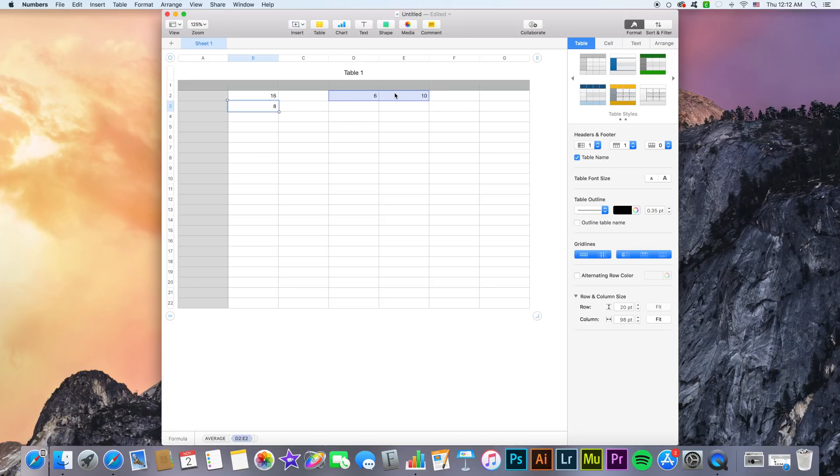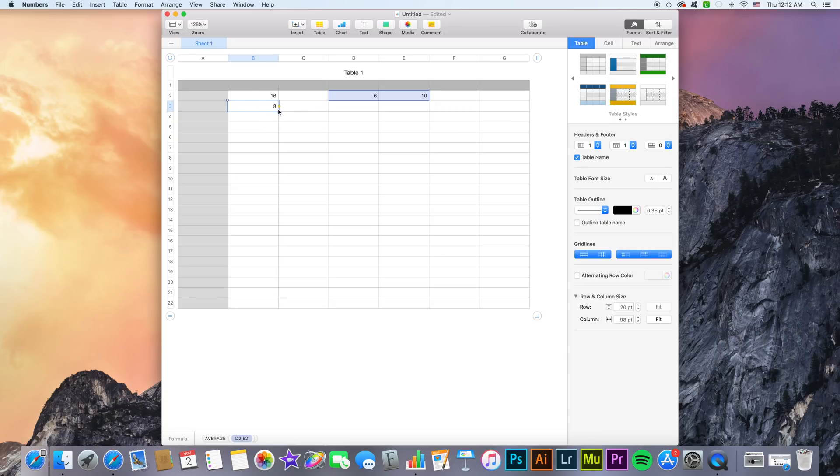So instead of doing 6 plus 10 divided by 2, I just selected this predefined mathematical function called average and got the average of those two cells. This is not programming but it's like a very basic version of it, which is why they're called formulas and functions.